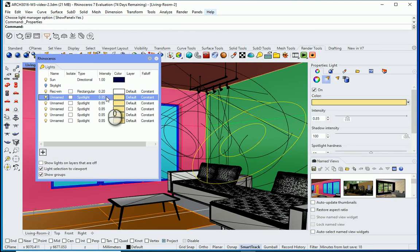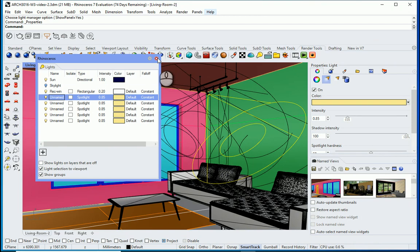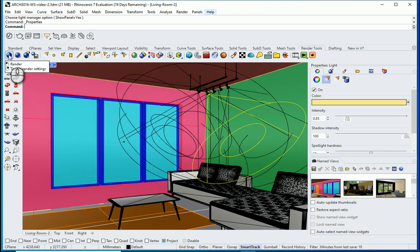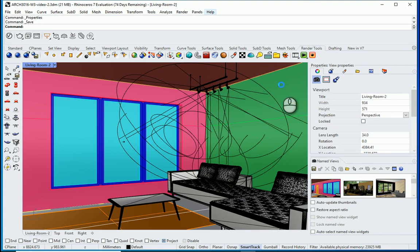Maybe I'll change the intensity to 0.85. If you change one of the copied lights, they all change together. If you don't want them all to be the same value, you have to create each spotlight individually rather than copying. Let me see how this render looks — I'll save the file and render again.